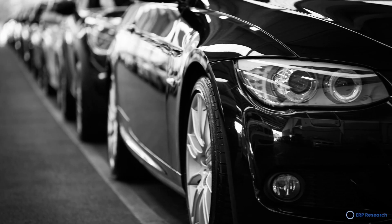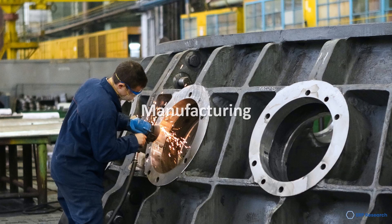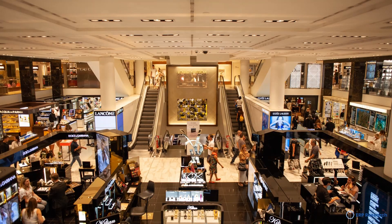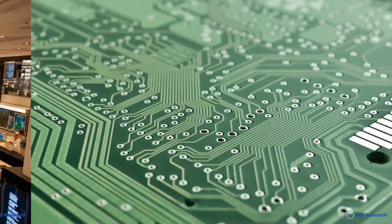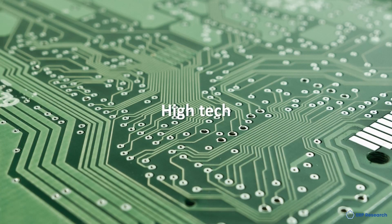QAD works best in the automotive, manufacturing, consumer products and high-tech industries.